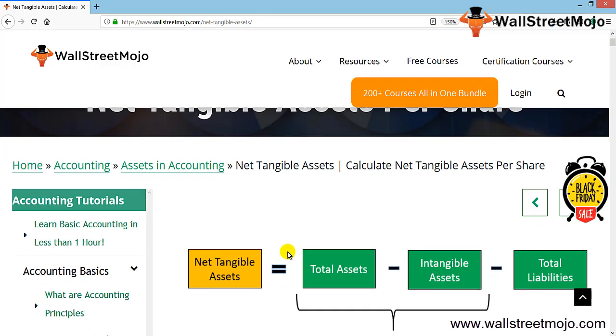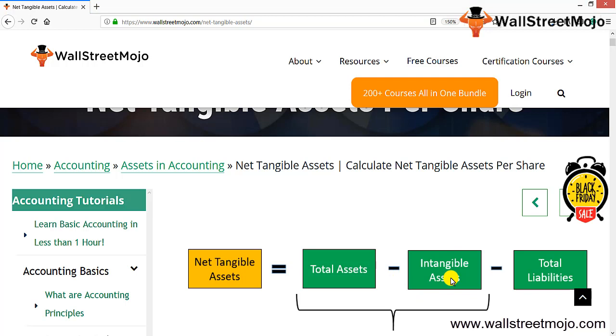Now this is a part of a balance sheet. This component, as you can see over here, is visible in front of us. Net tangible assets is your total assets less your intangible assets. Now we need to first understand what is tangible and intangible.